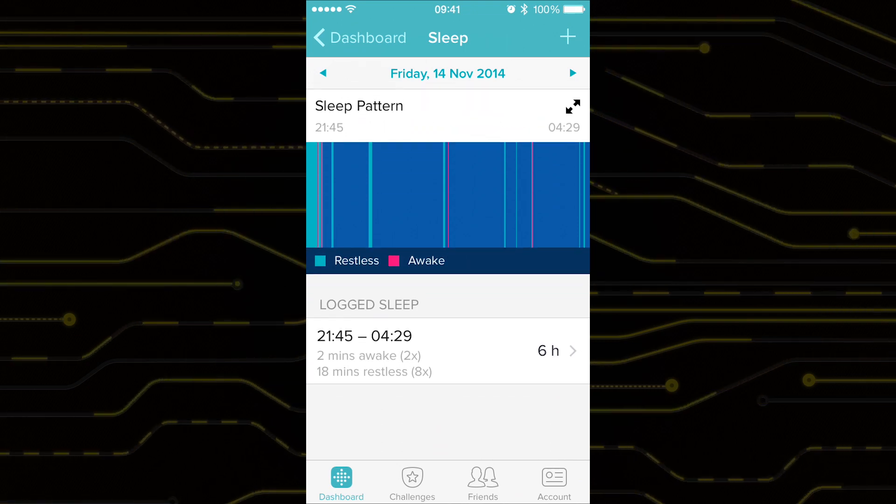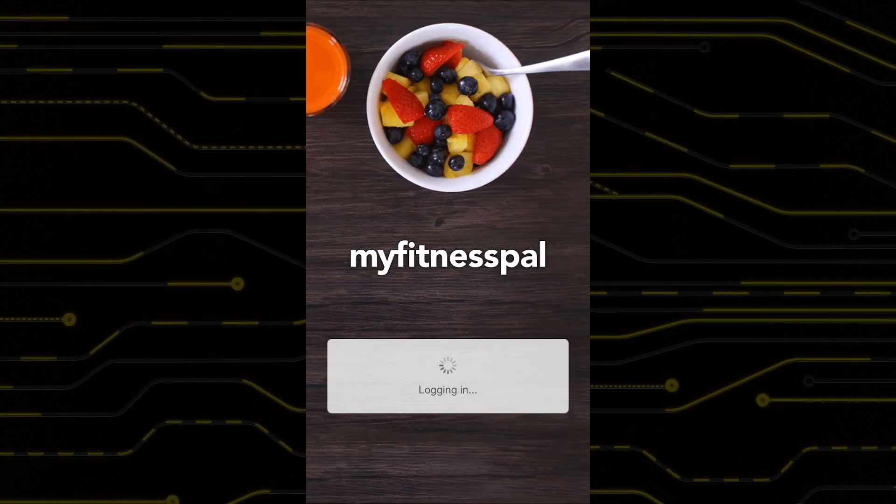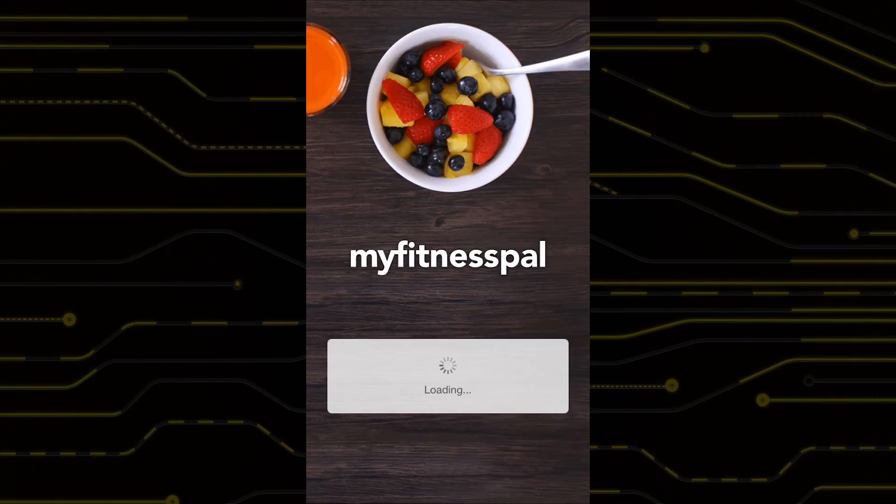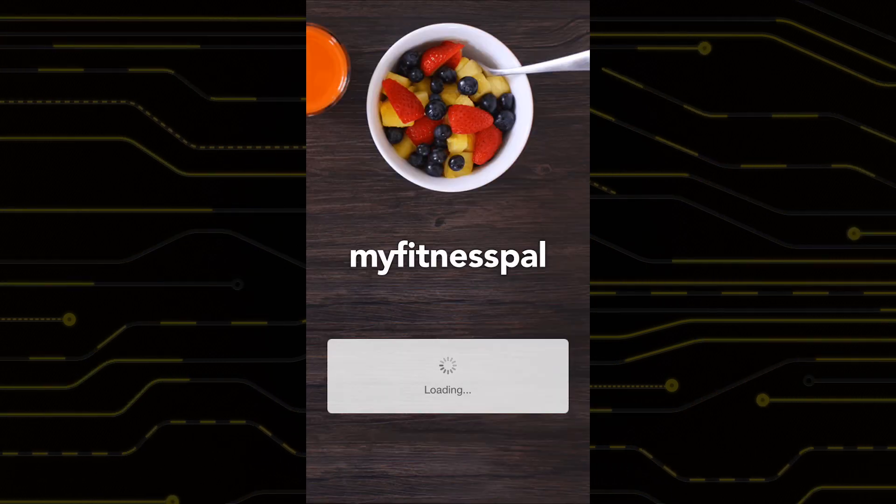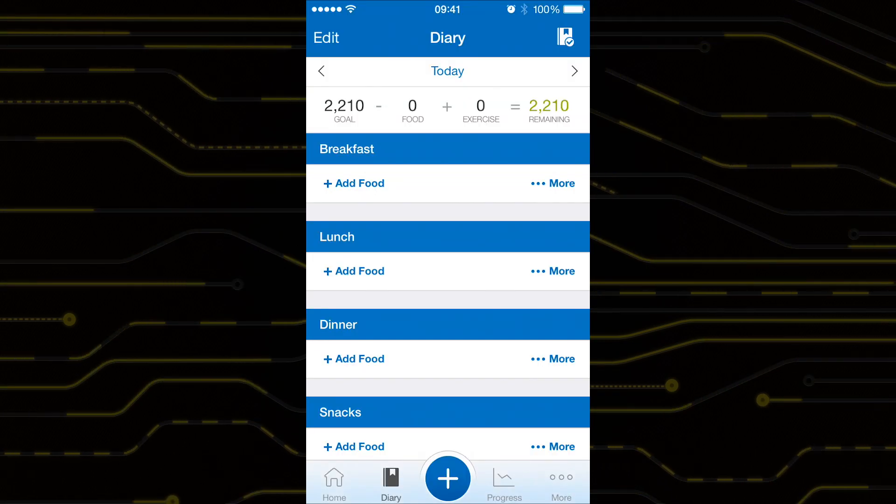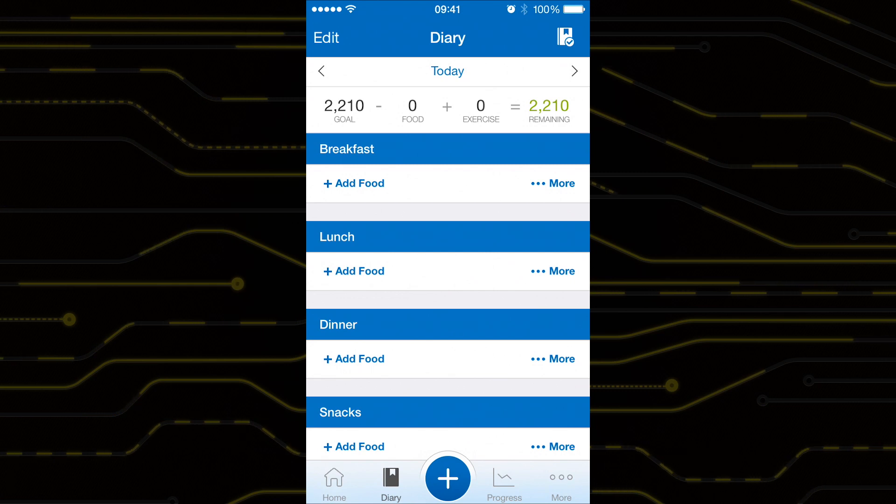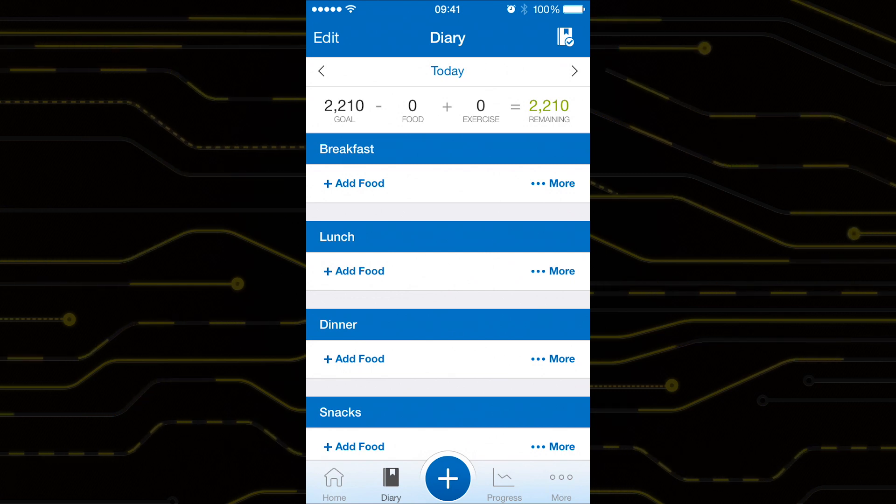Fortunately there are some workarounds for this. Firstly for logging your dietary intake you shouldn't be using the Fitbit app.